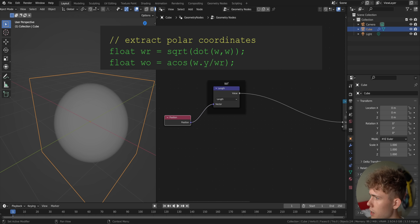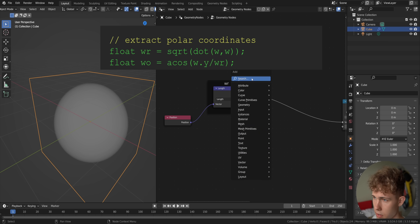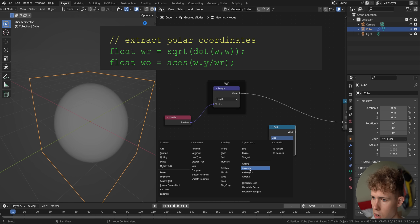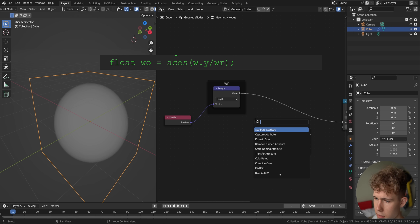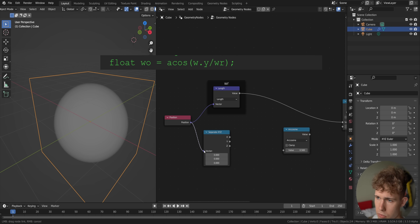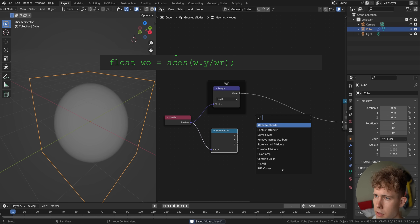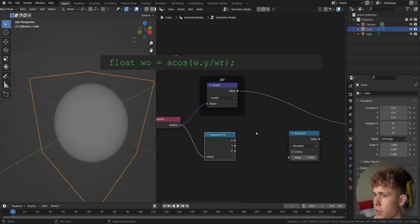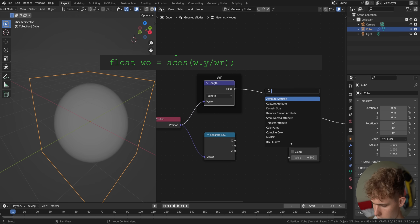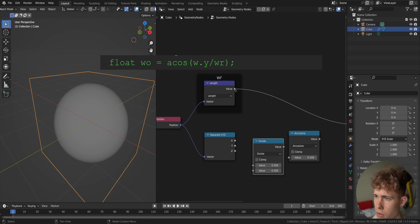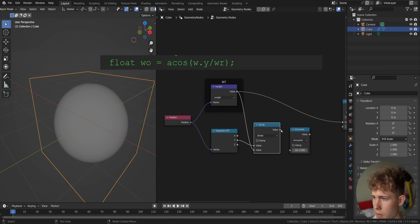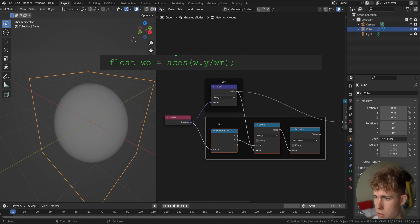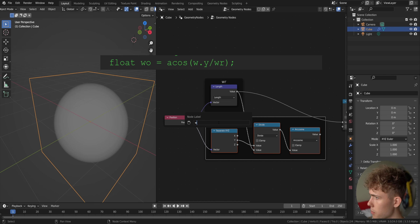The next variable is float wo, which is the arccos of wy divided by wr. First, let's add an Arccos math node, and make the arccos of the y component of the w vector divided by wr. To get the y component, we add a Separate XYZ node, get the y output, divide y by wr using a math division node, then feed that into arccos. Let's group those nodes and call this our 'wo' variable.